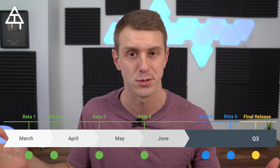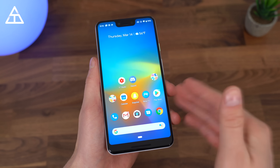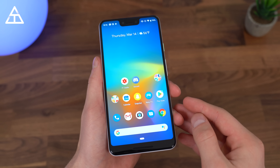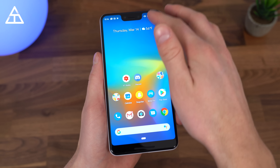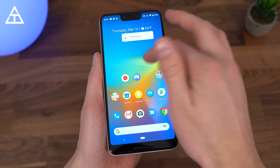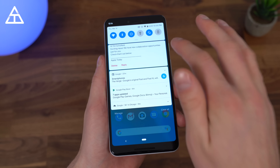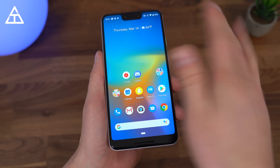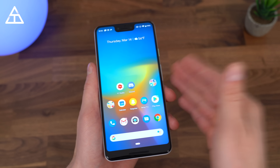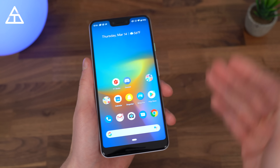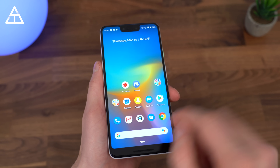Be sure to click that subscribe button so you're notified when those go live. Here's my Pixel 3 running the Android Q beta. Overall, I would say aesthetically it looks fairly similar. However, spoiler alert, there is actually a dark mode you can enable. Finally! I'll show you how that's done in just a second.